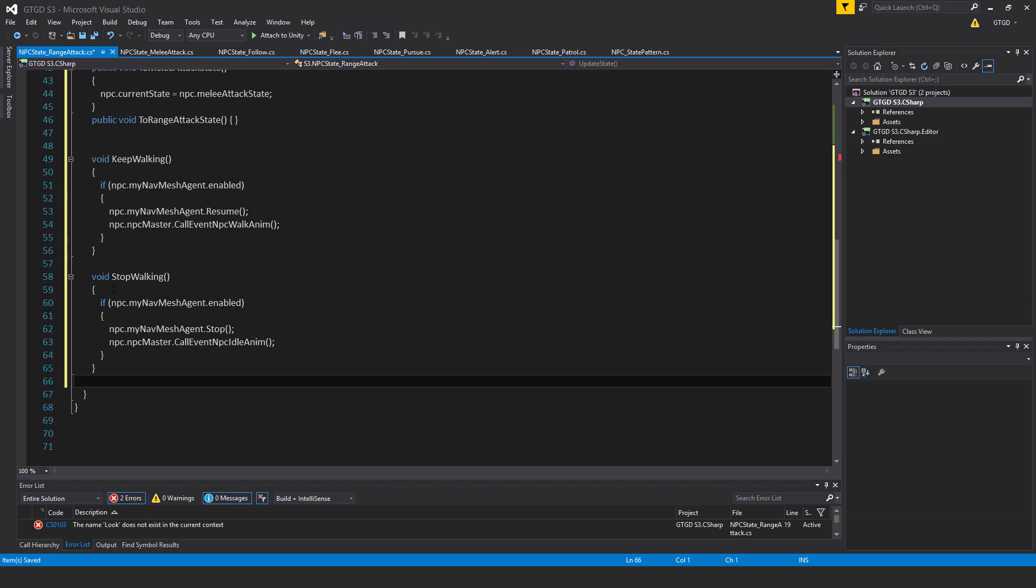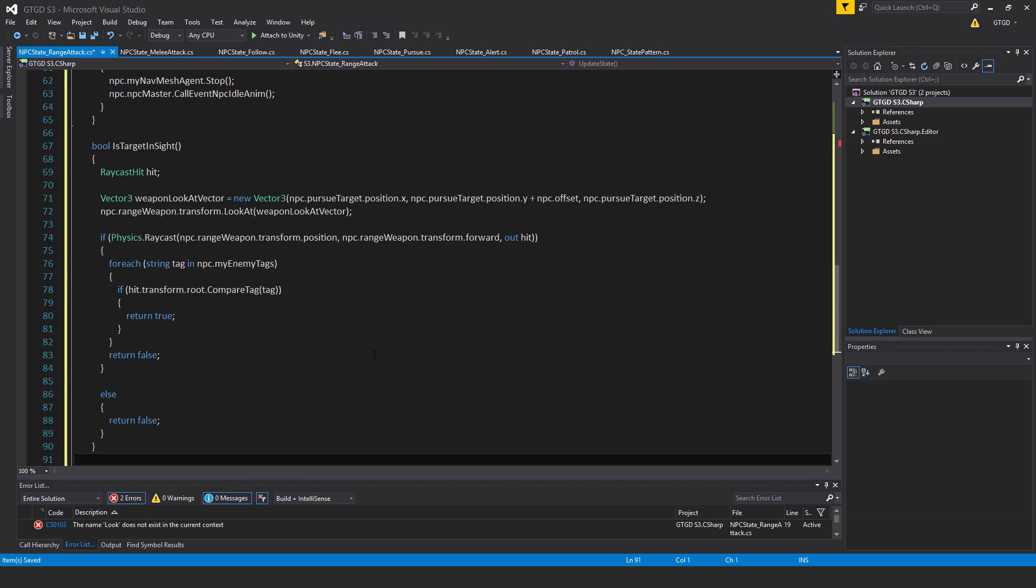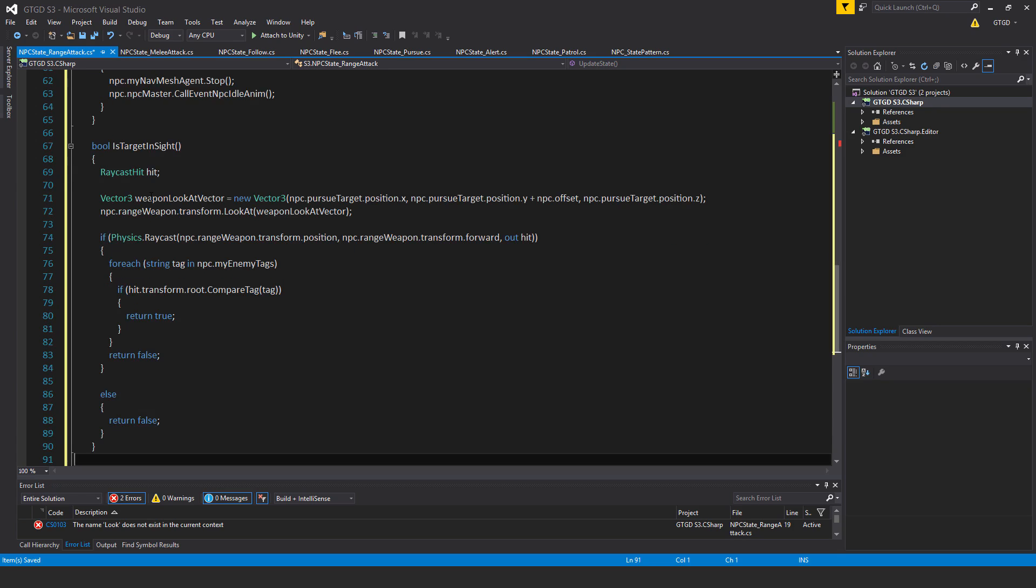Okay, so easy stuff. I will also have another sub-method. And this one is bool isTargetInSight. Now this is an important method that I put in.